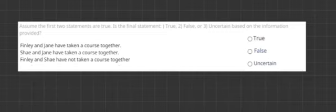Assume the first two statements are true. Is the final statement true, false, or uncertain based on the information provided? So we're going to simplify our first two statements and then we're going to see if our final statement matches up with it.